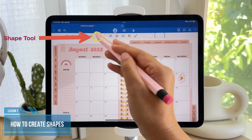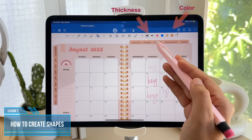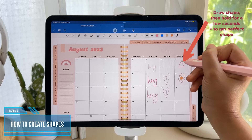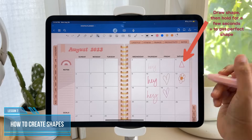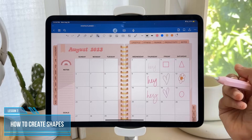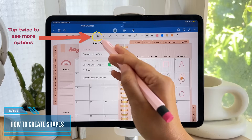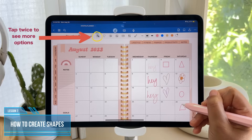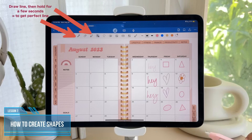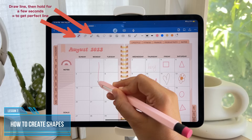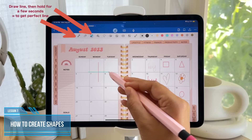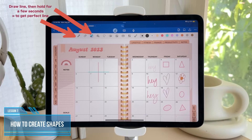Now let's go and use the shape tool. Again, you can pick the thickness and the colors. With this, you can draw different shapes and hold for a few seconds to perfect the shape. If you tap on the shape tool again, you can turn on Fill Color to add some shade inside each shape. The pen and highlighter tools work similarly — you can draw a line and hold it for a few seconds to create a straight line.